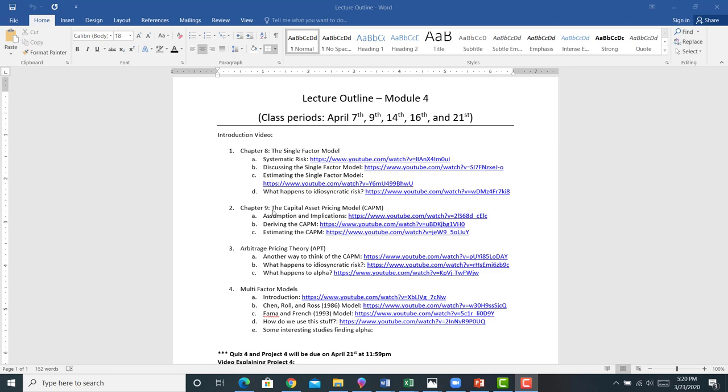The most common single-factor model is a capital asset pricing model. We're going to talk about the assumptions. We're going to talk about the derivation of the CAPM. We're going to estimate the CAPM. Listen, pay attention to this video. This is going to help you on the project.